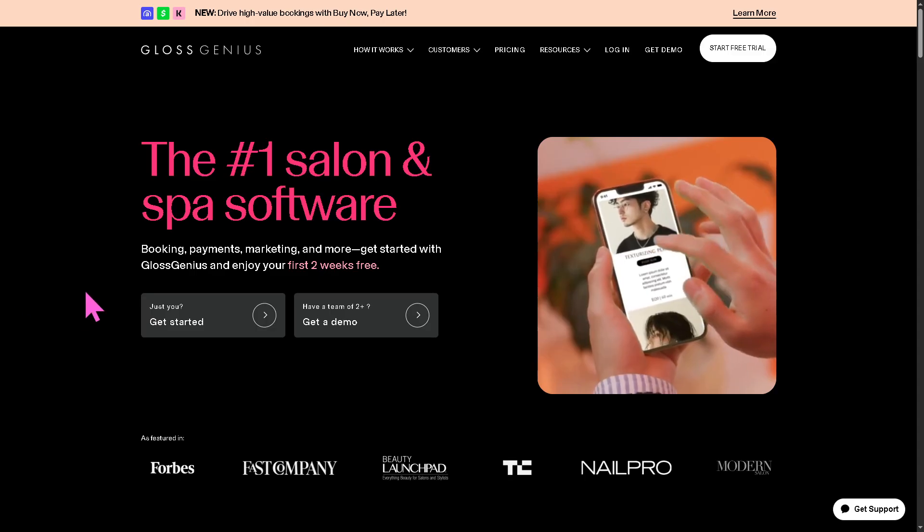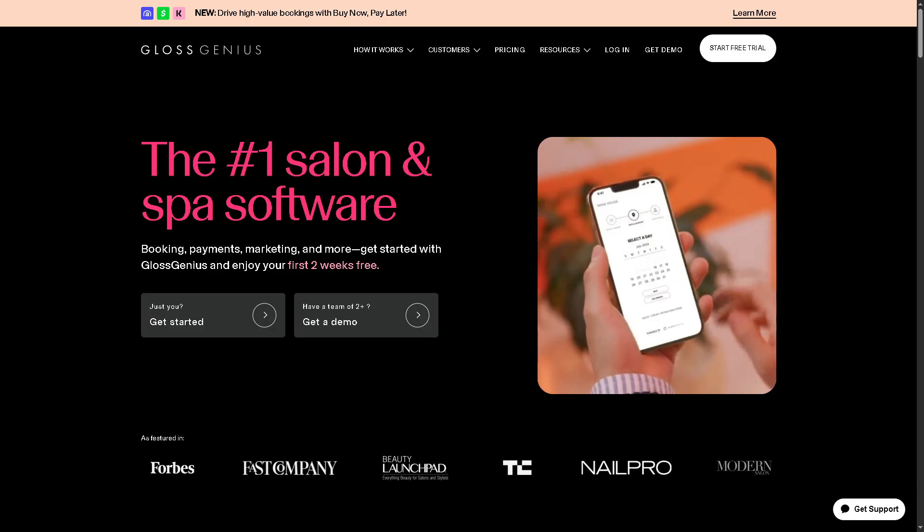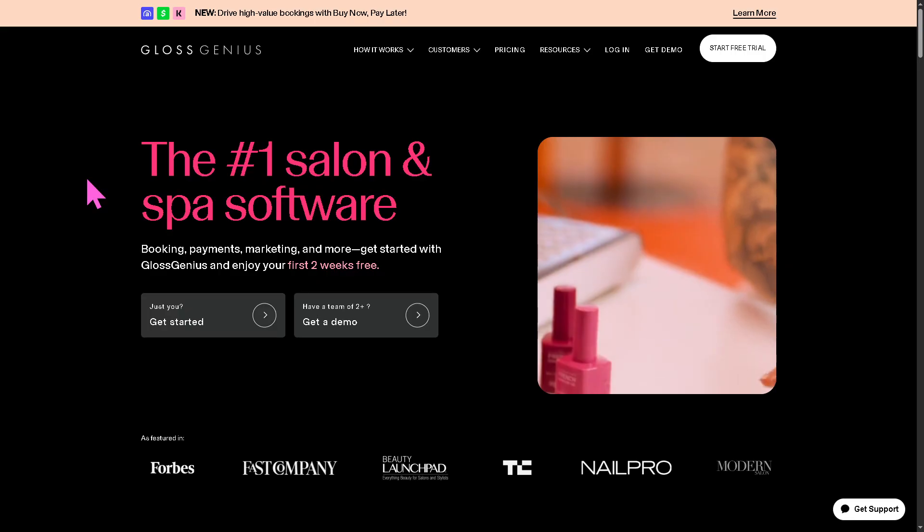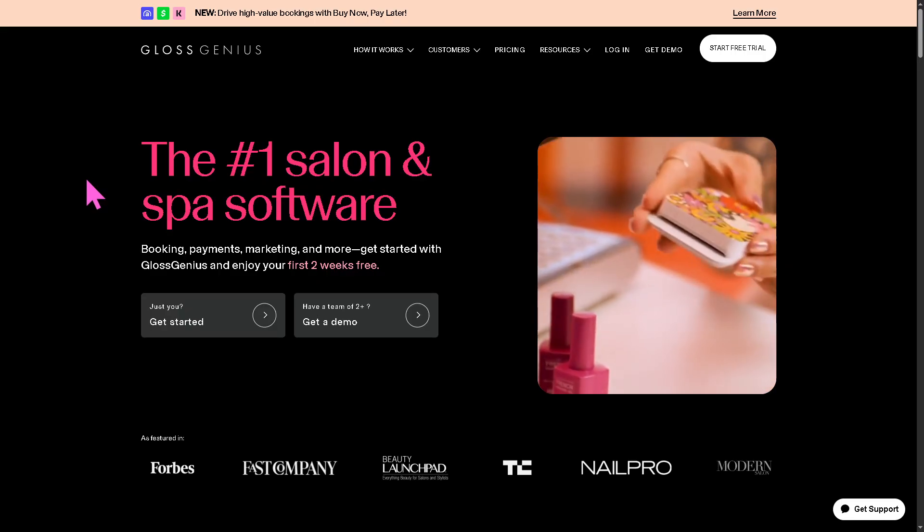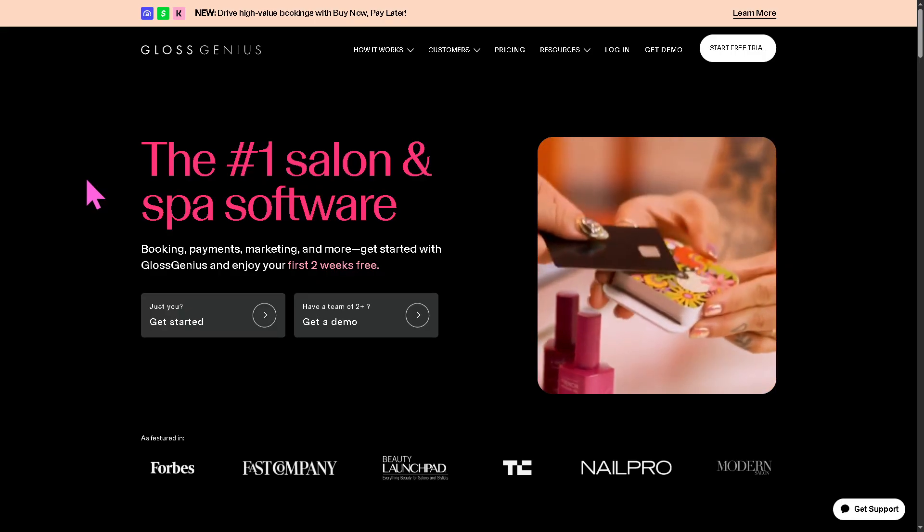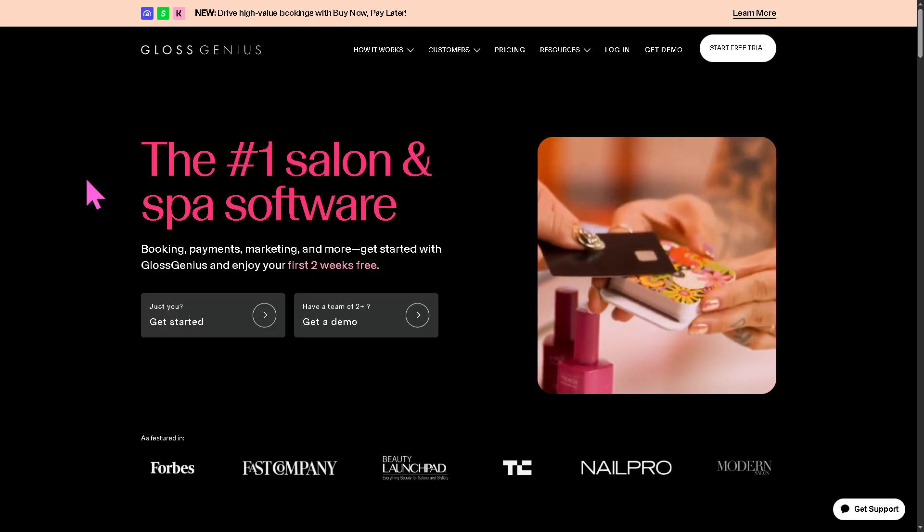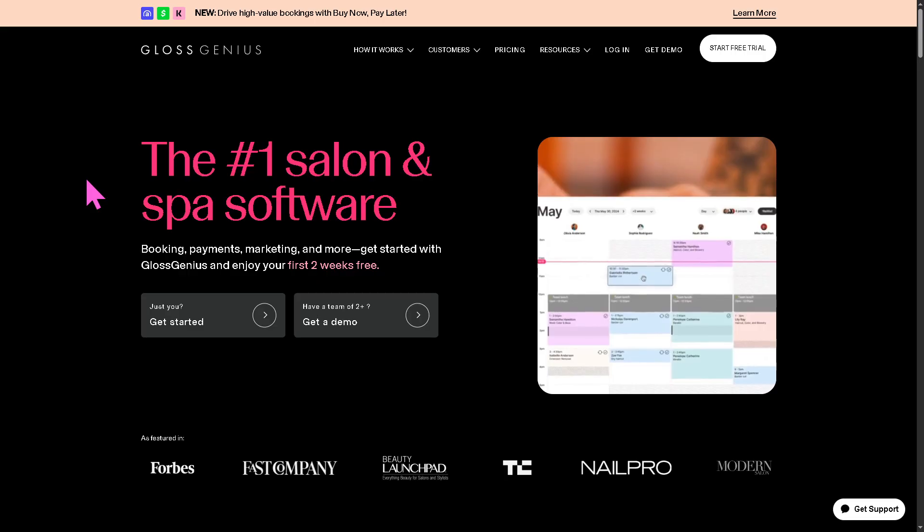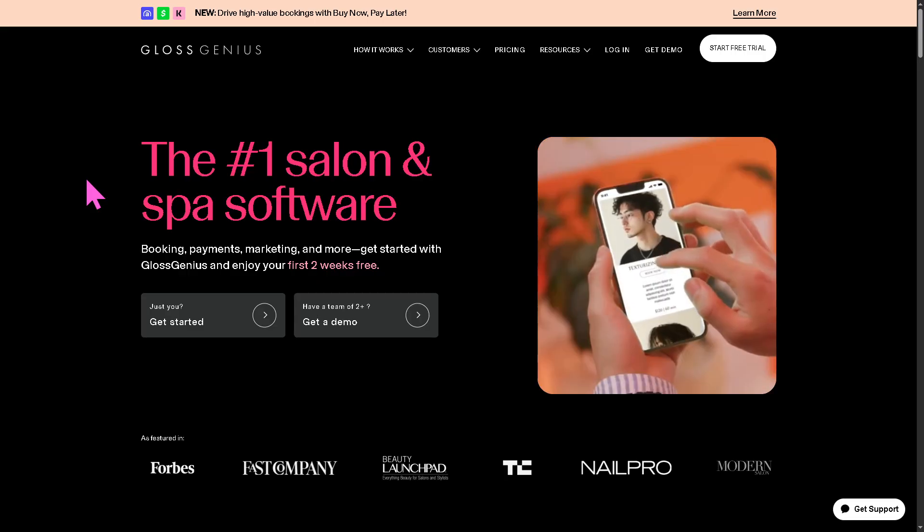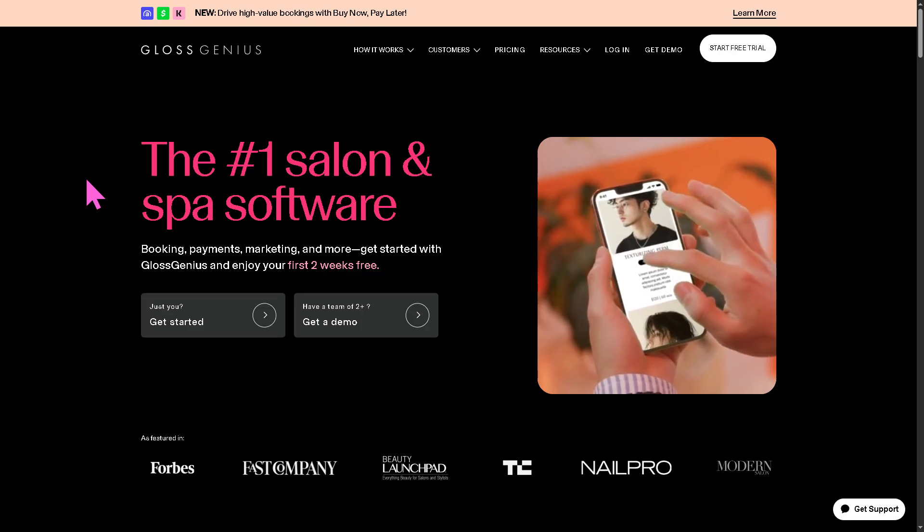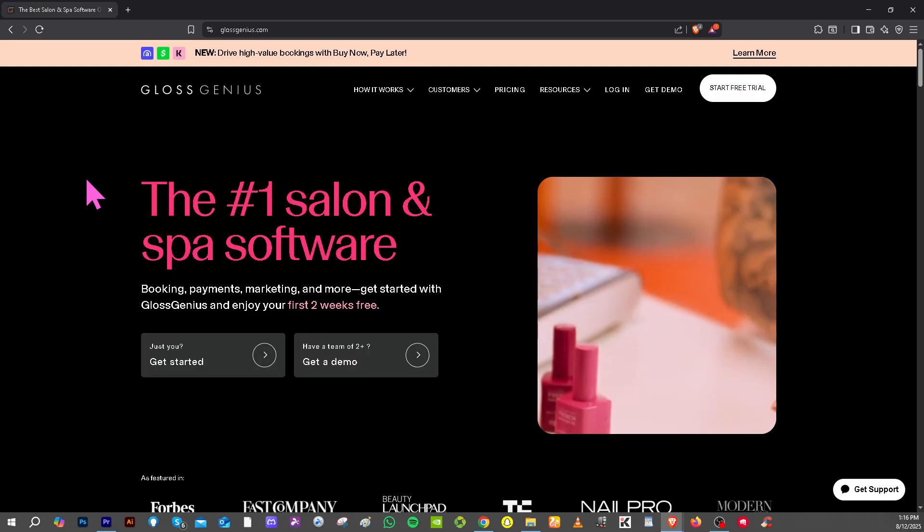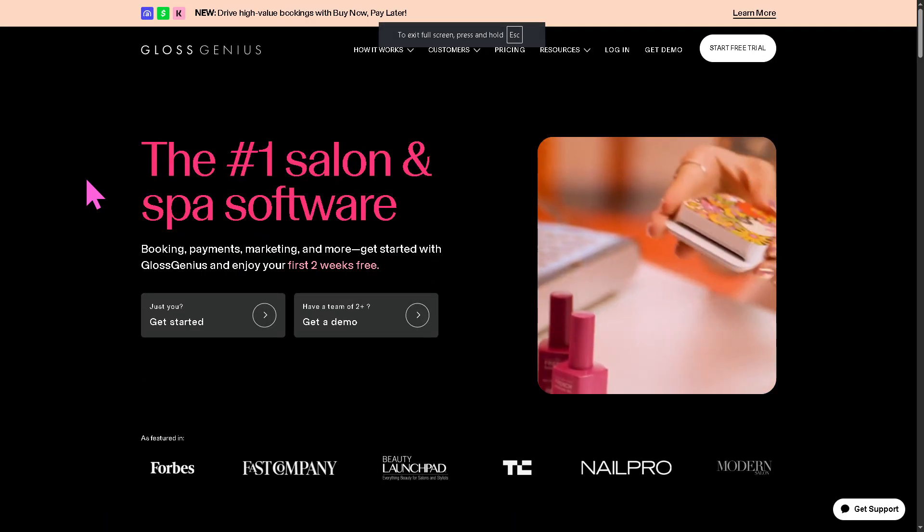Gloss Genius is an all-in-one salon and spa management software designed for beauty professionals—think hairstylists, nail techs, barbers, lash artists, massage therapists, and more. If you go to the official website, which is glossgenius.com, you have the ability to click the start your free trial.